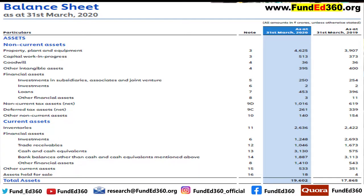Another item you can find is capital work in progress, or CWIP. All the costs associated with the production or construction of a fixed asset are classified as capital work in progress. For example, all costs incurred on the construction of a building by the company are called capital work in progress. Other assets include goodwill and other intangible assets. Goodwill is essentially the reputation built by the company over many years of its existence, and it is generally quantified and disclosed as an intangible asset in the balance sheet.